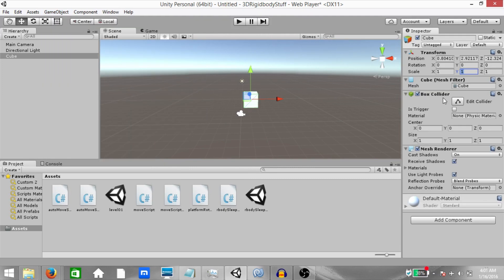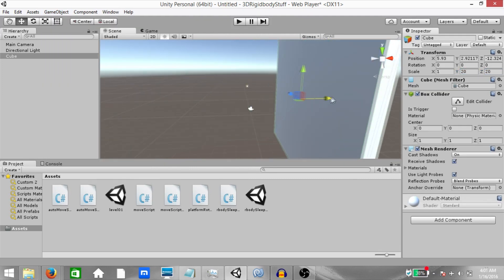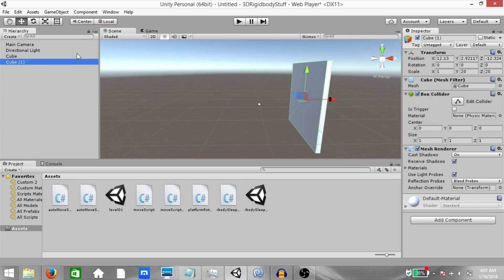Create a cube, change its scale to 20 on Y and 20 on Z and move it a little to the side.